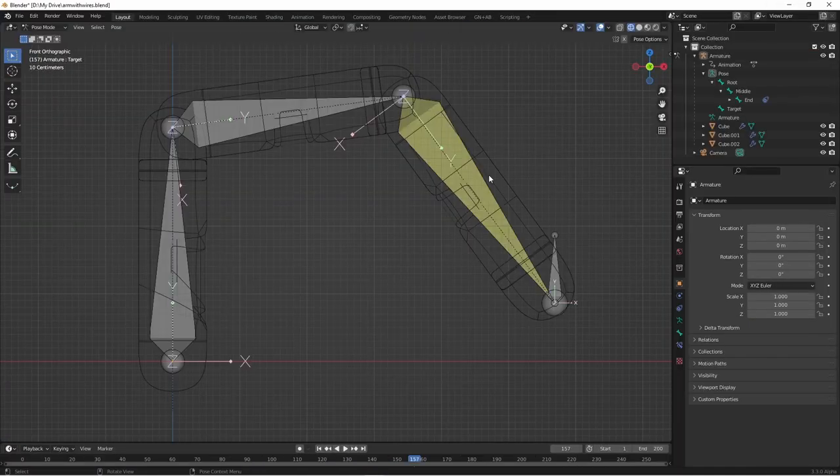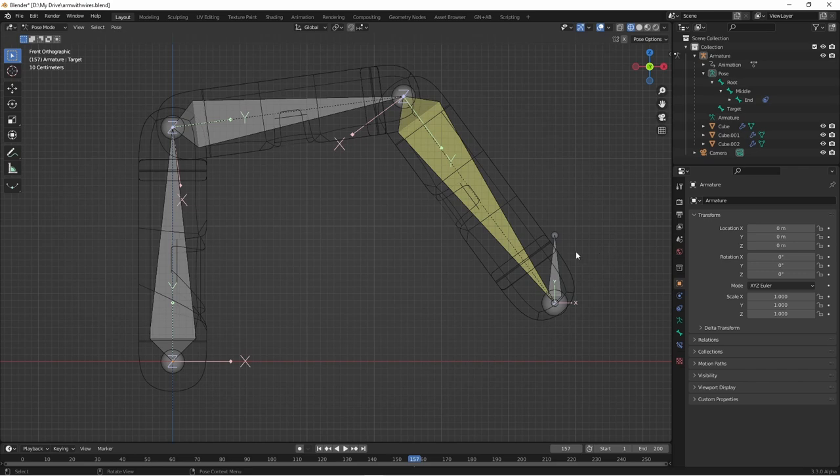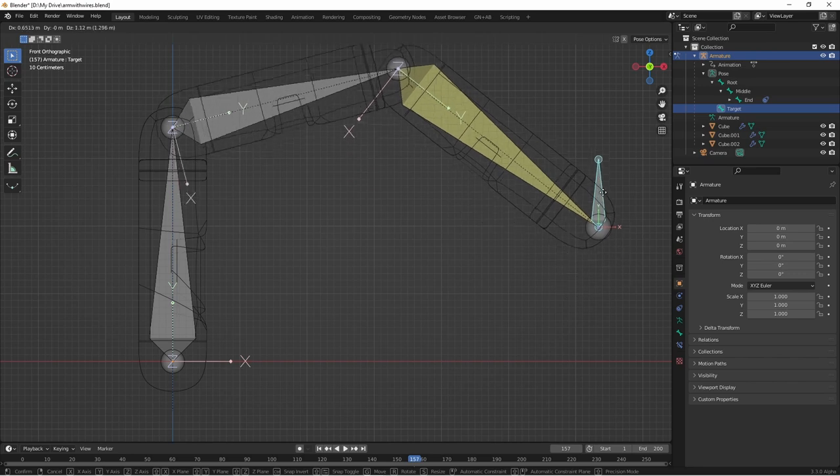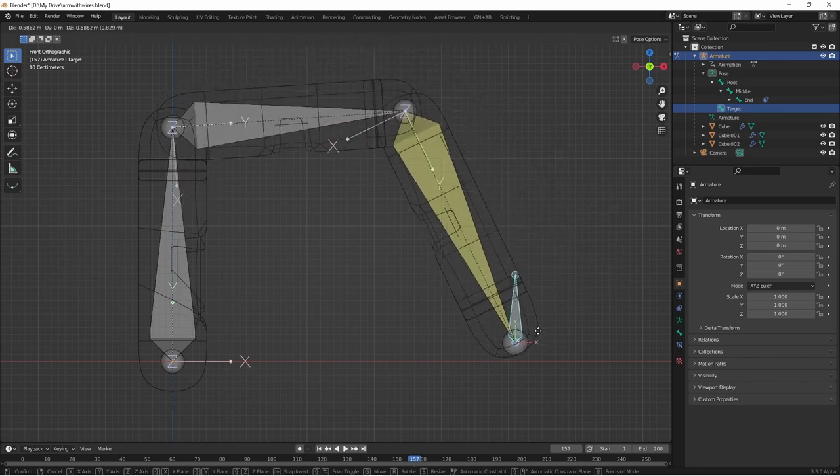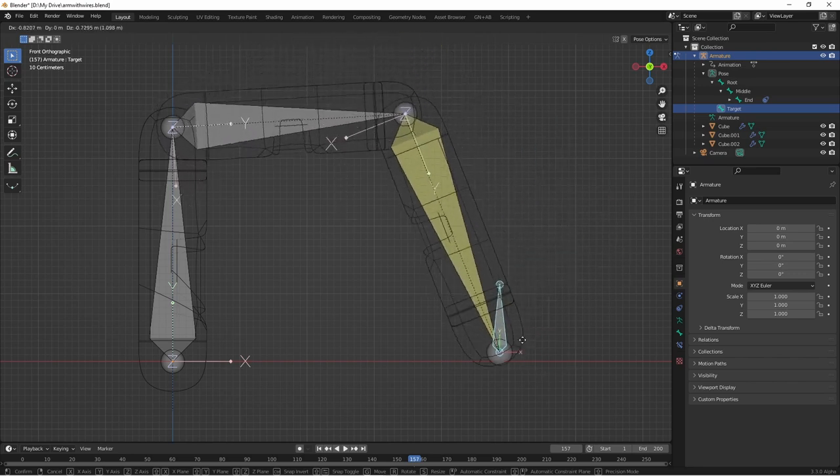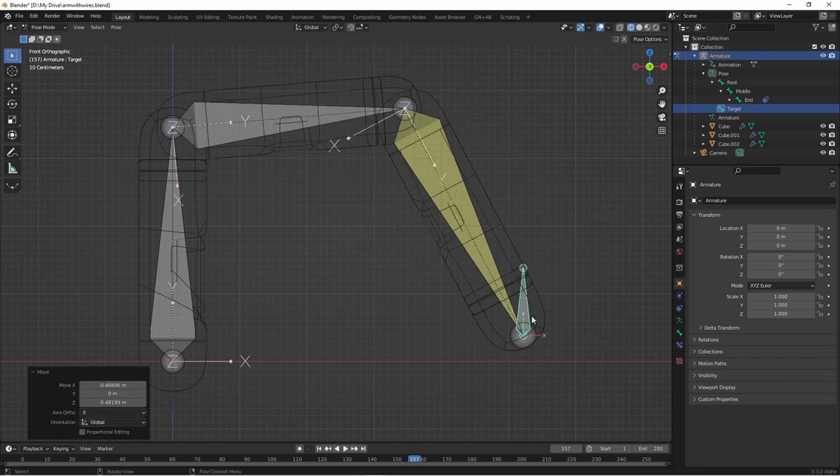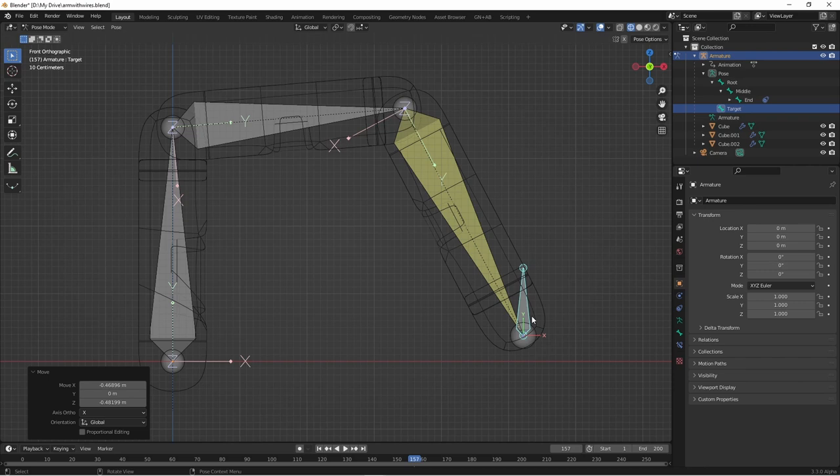Here, I've got a simple three-bone IK rig, where we have bones 1, 2, and 3, with an IK target of this end bone. If you want more information on setting up an IK arm like this, check out this video.